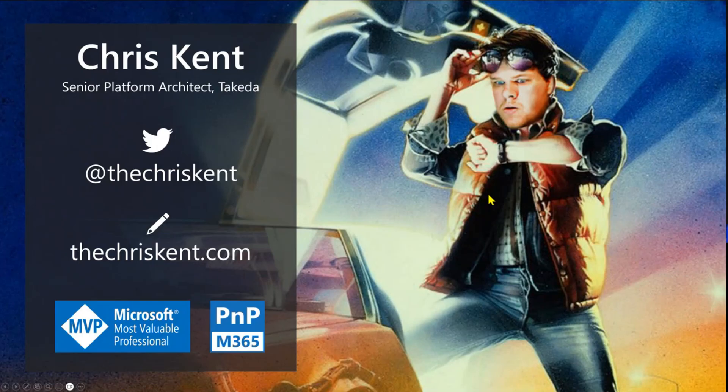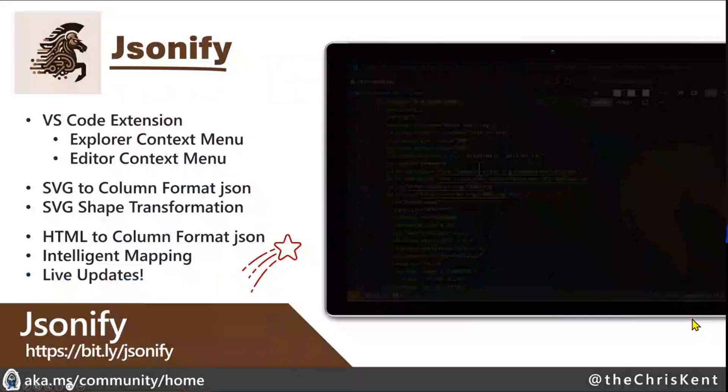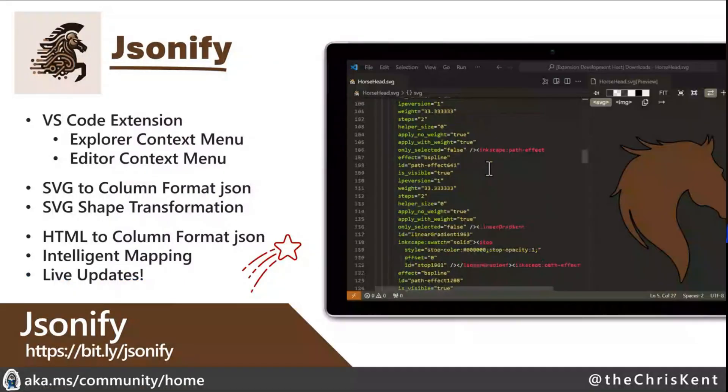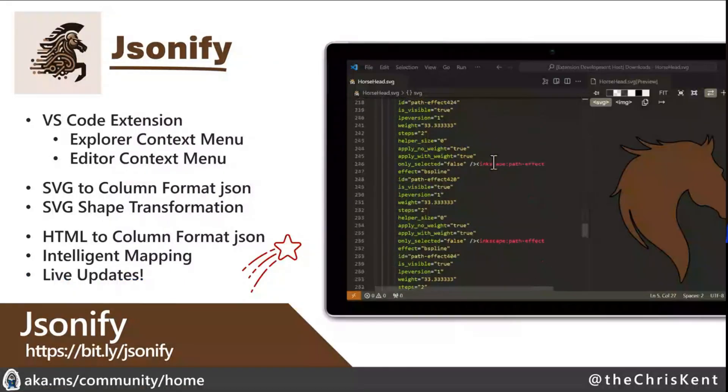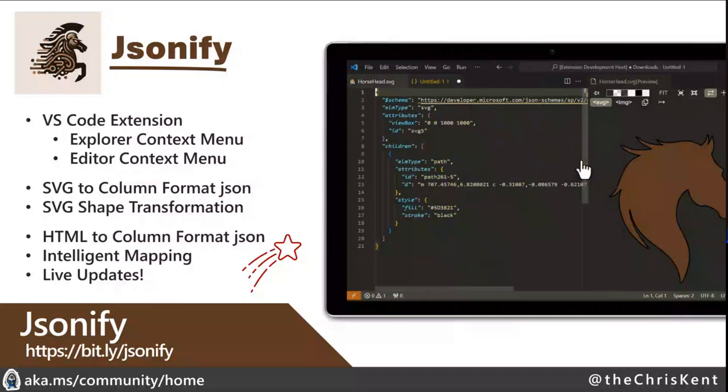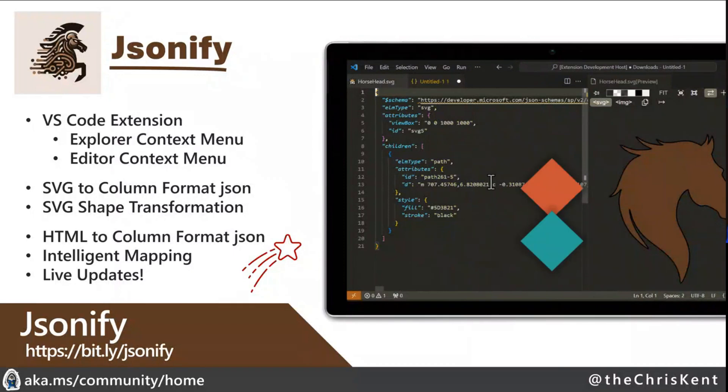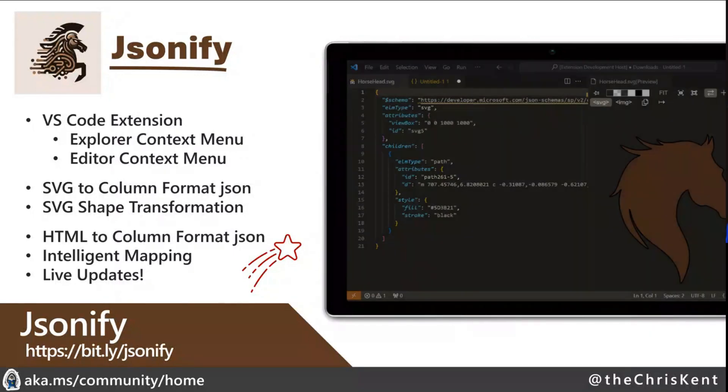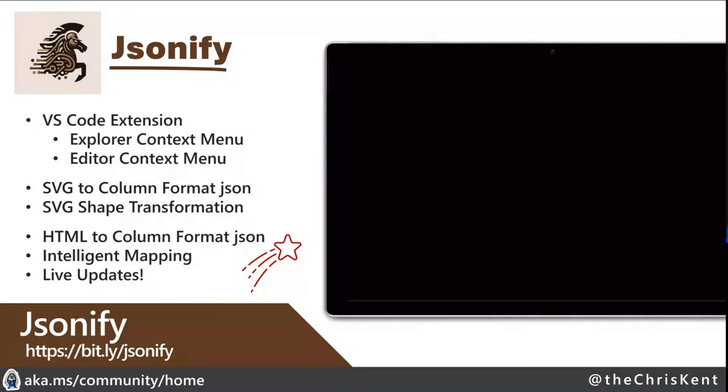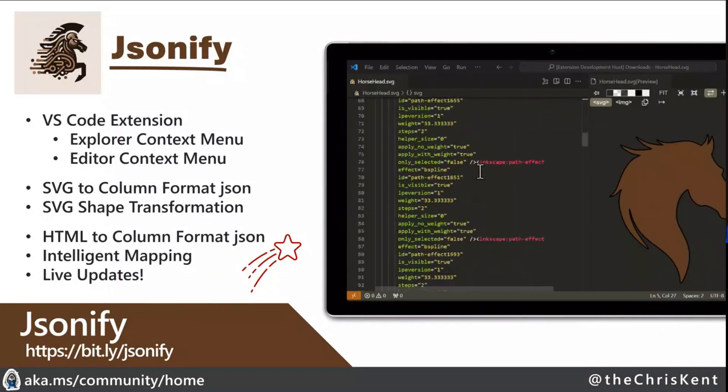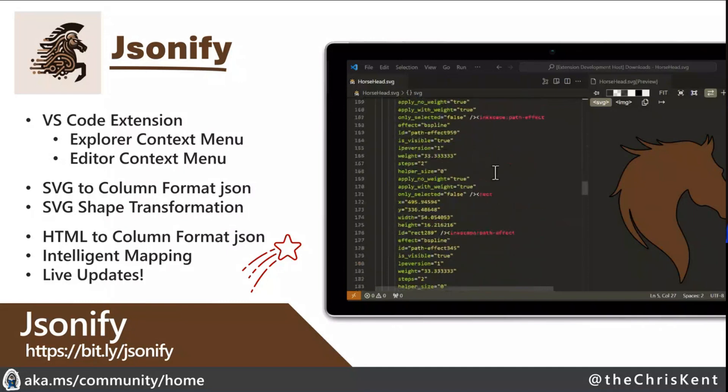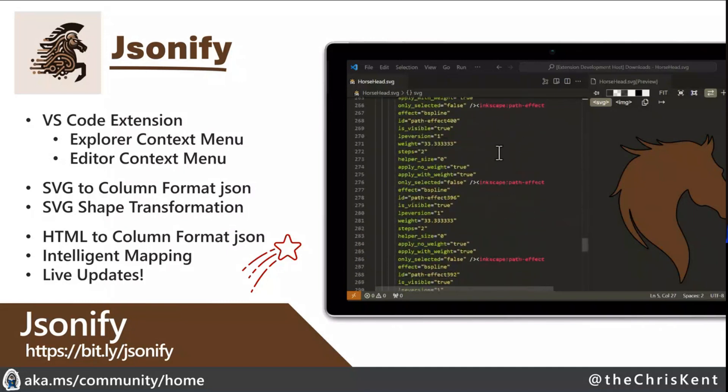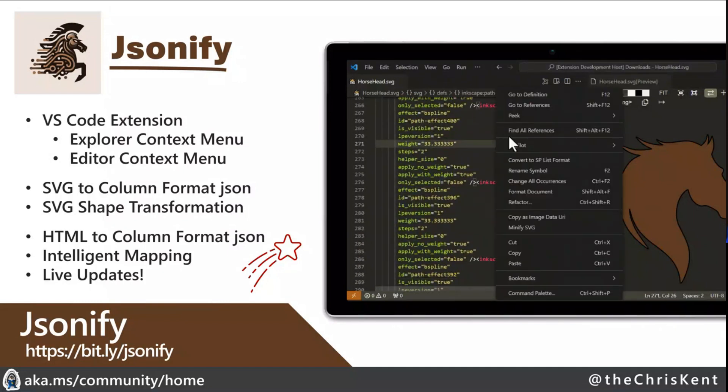This was the Jsonify. A couple weeks ago came out with this, it's a VS Code extension. As of a couple weeks ago, what it did was it took an SVG and made it into a column format and did some fancy stuff with the shapes and so on.